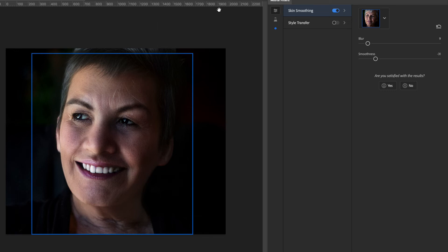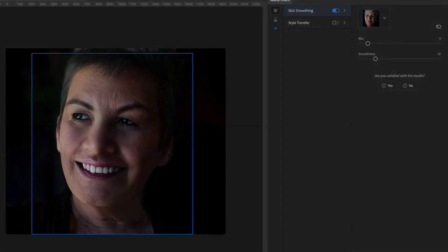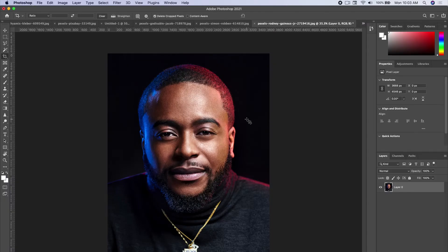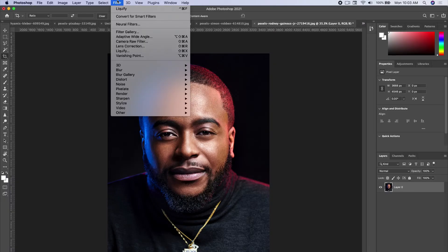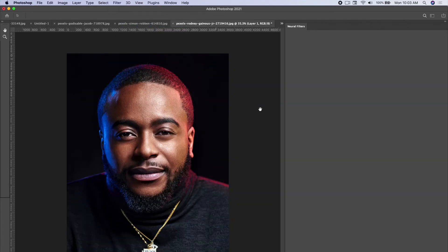Let's try one more photo just to show off this tool a little bit more. We're going to take this man and apply the neural filter, so let's go to Filter and go to neural filter and see what we can do here.